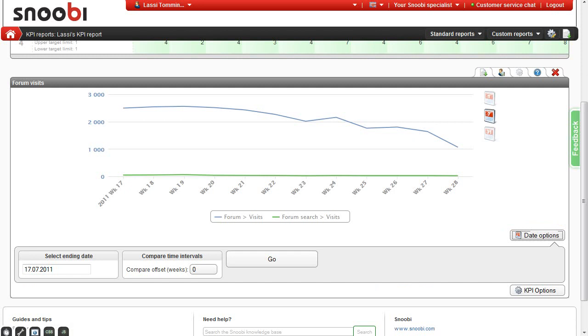This means that if you enter 4 weeks in the field, the chart will show comparison data 4 weeks previous to the main charts.